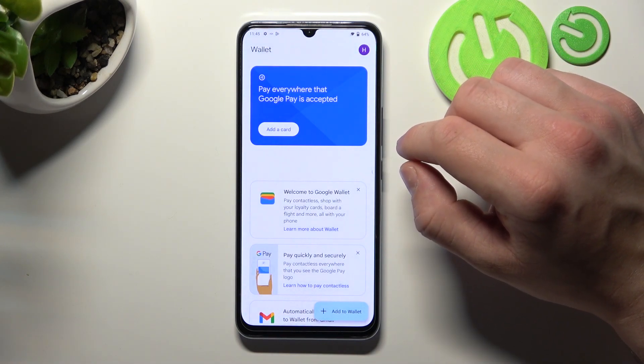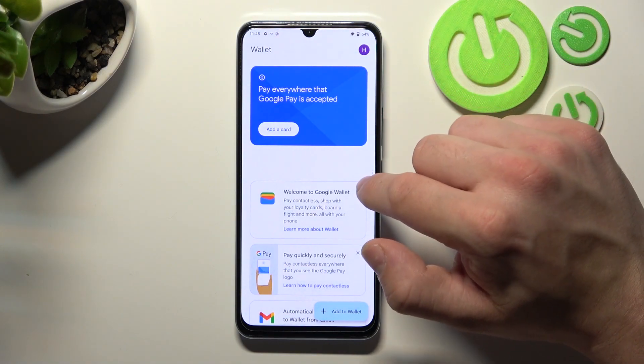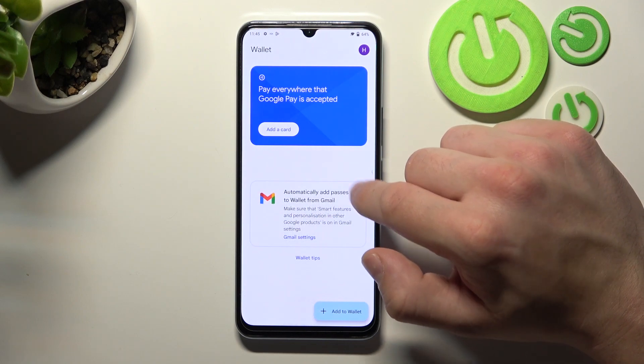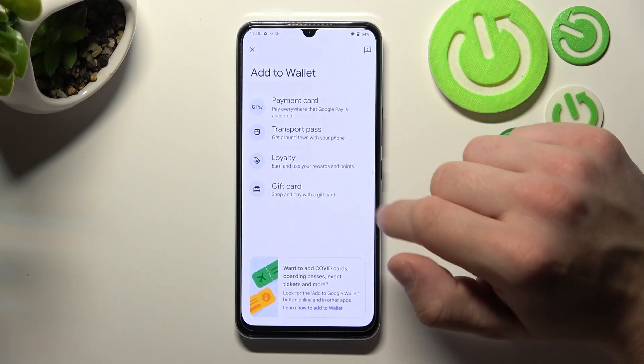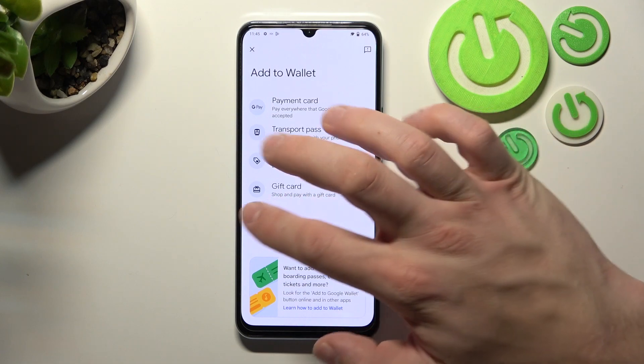As you can see from the homepage of this app, you can add payment cards, check quick tips, and add passes like Transport Pass, Loyalty and Gift Card.